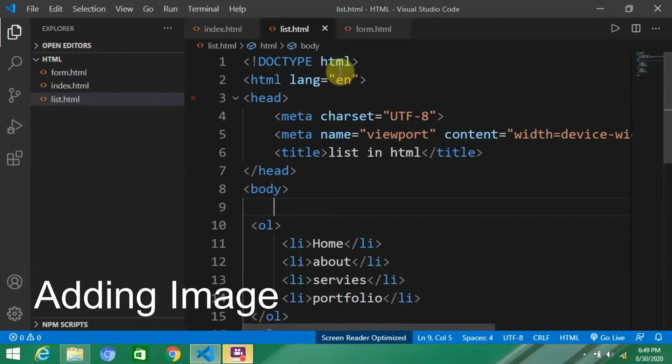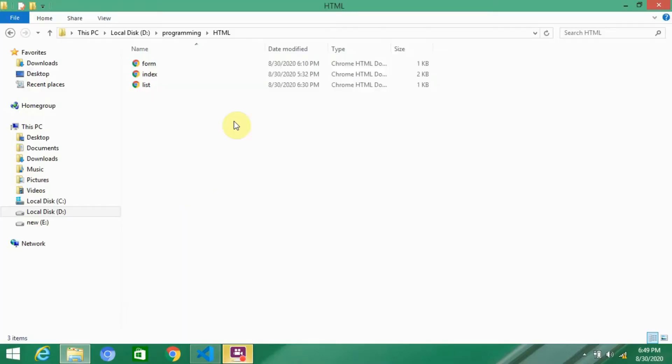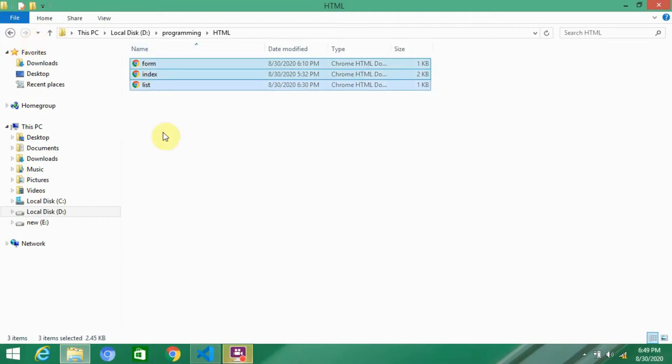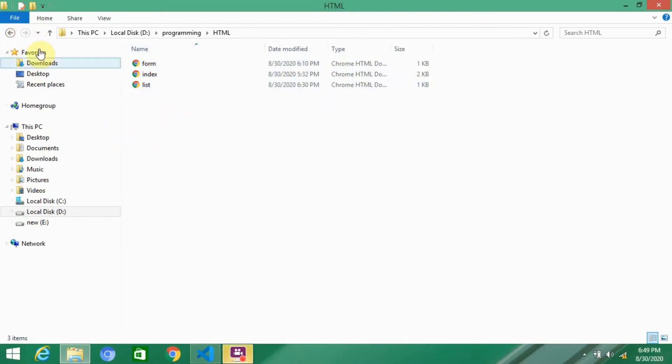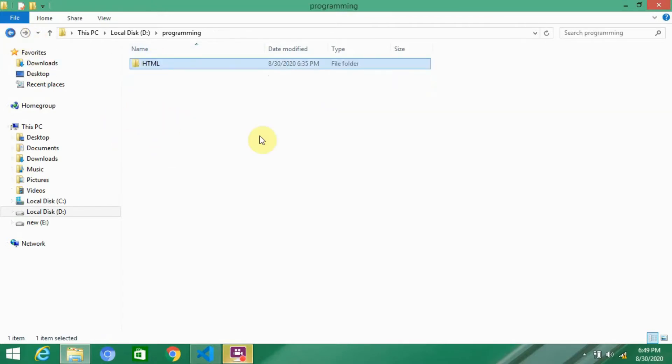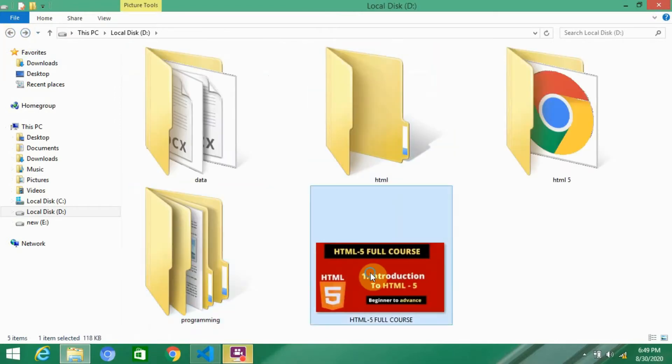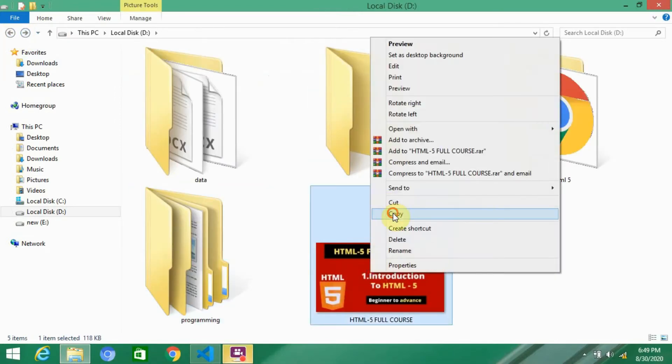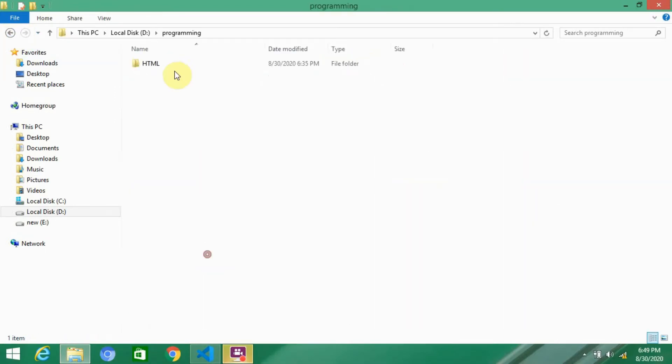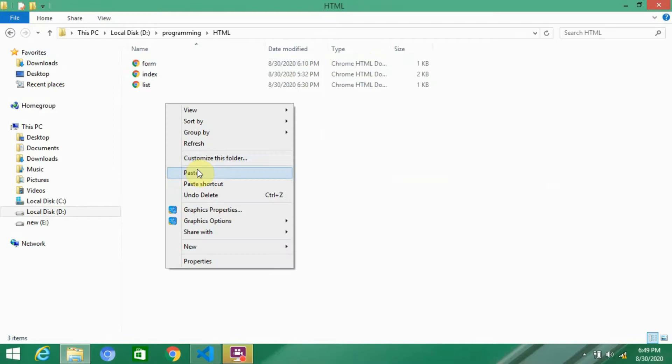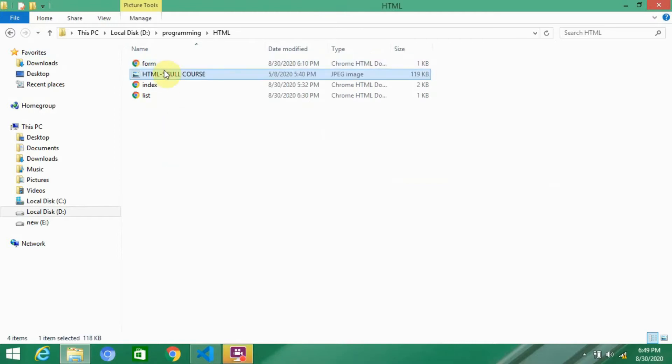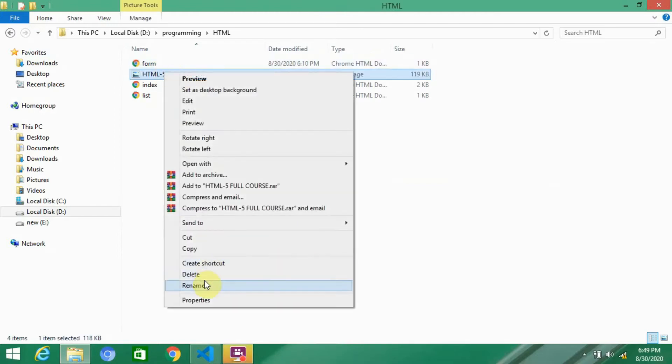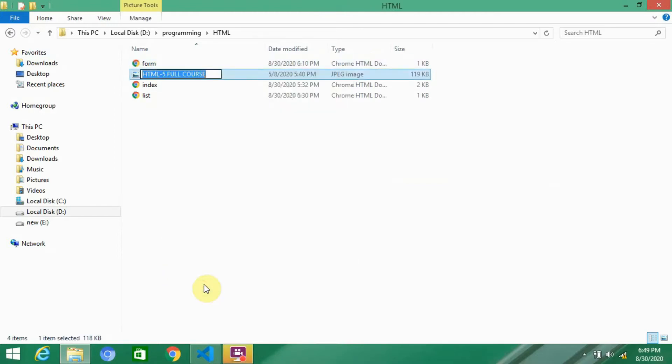First of all, we need an image to add into our HTML. So here is my folder - you have to add the image in here in the HTML folder. Here is an image, I'm going to copy and paste it in the HTML folder and rename it.